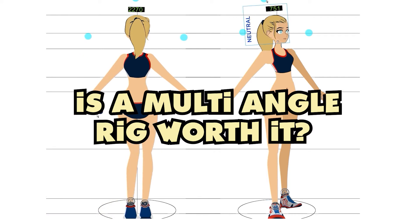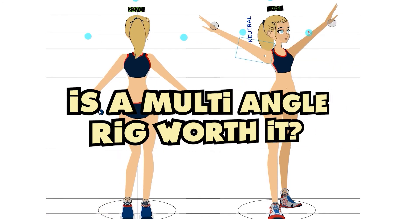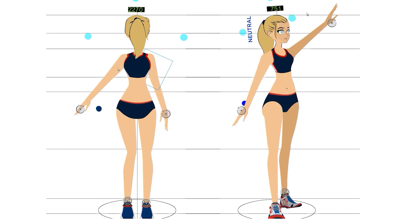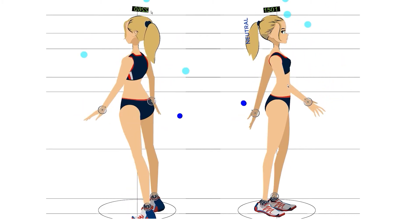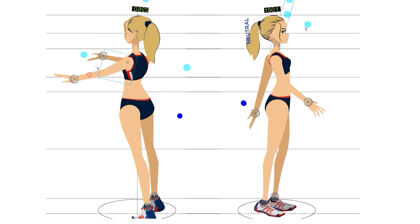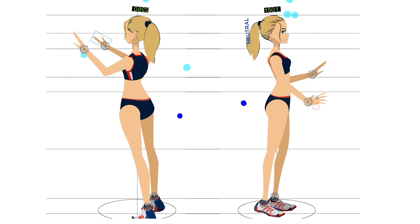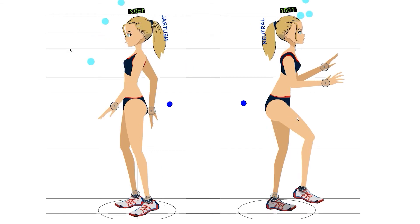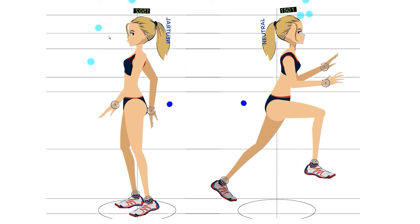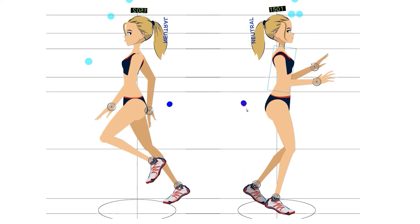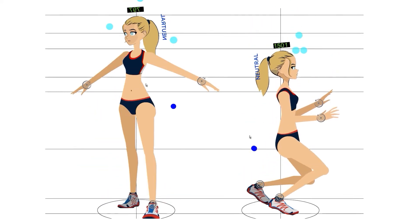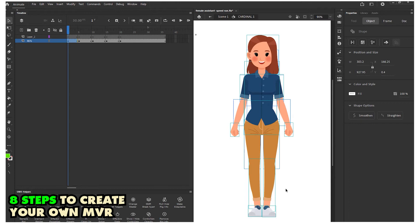So with that said, is a multi-angle rig worth it? I'd like to recommend a recipe for a standard multi-view rig. There are details and features that an all-occasions rig needs, and you don't want to add more than what's in this basic recipe. But at the same time, if you don't do what is in the recipe, you're going to fall short of having a rig that can do a lot of really cool things.